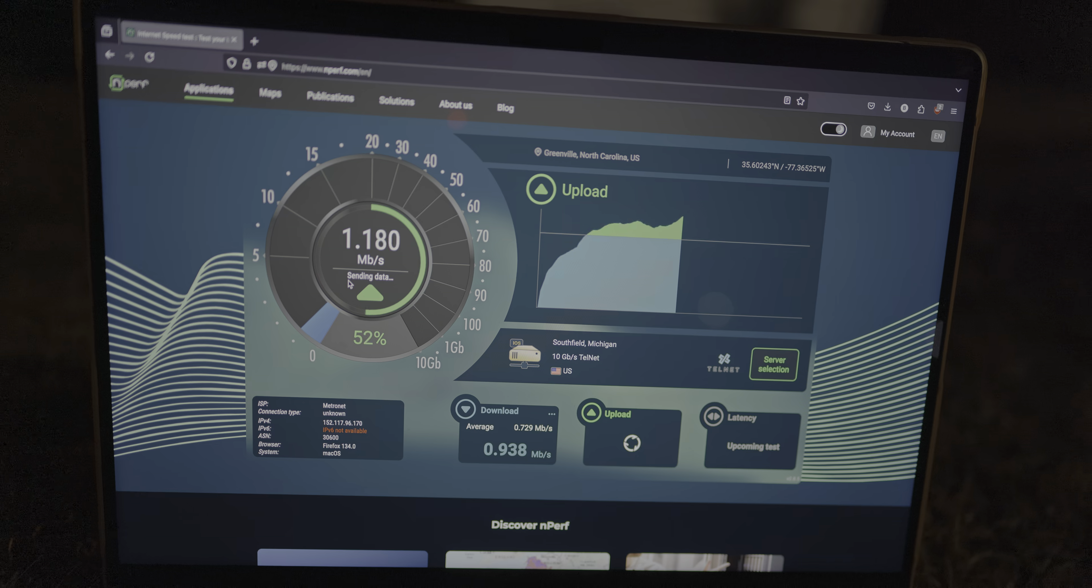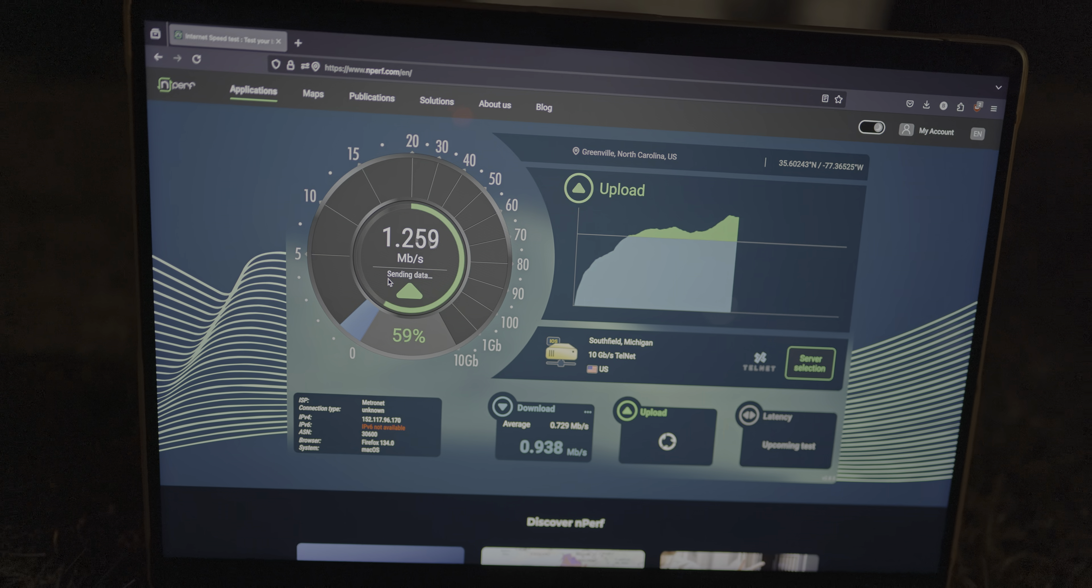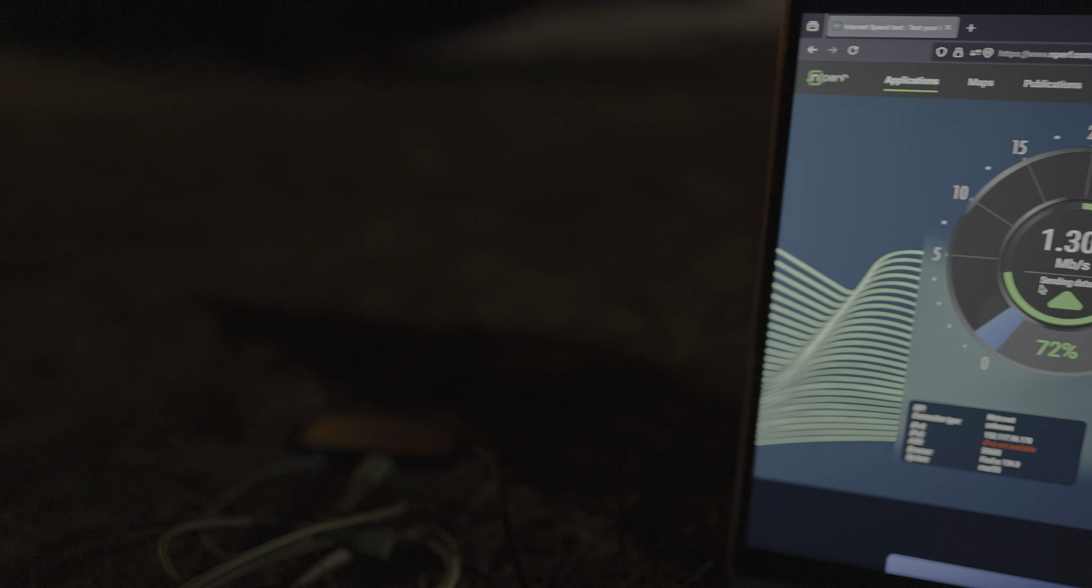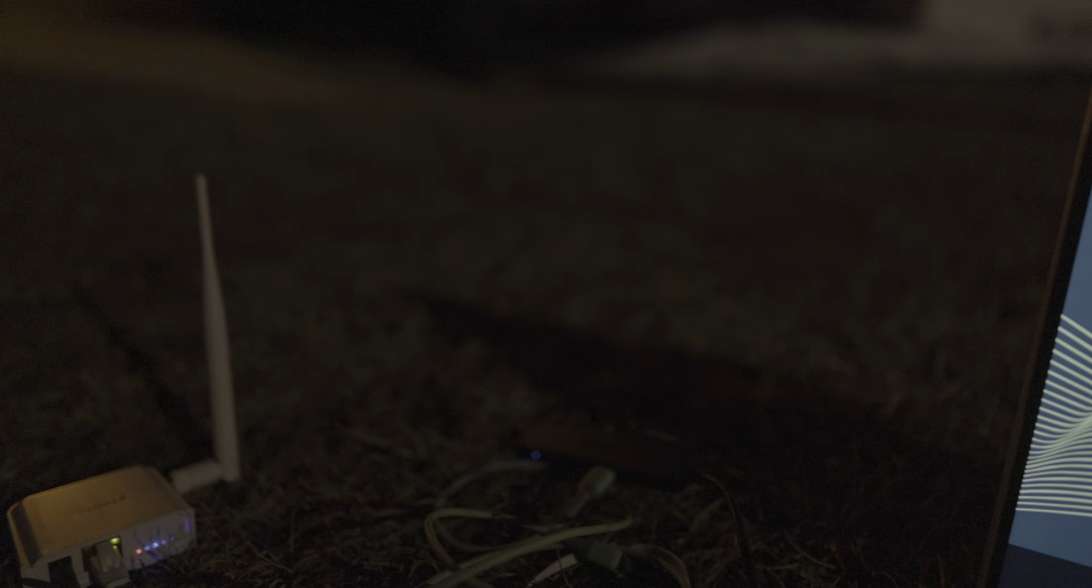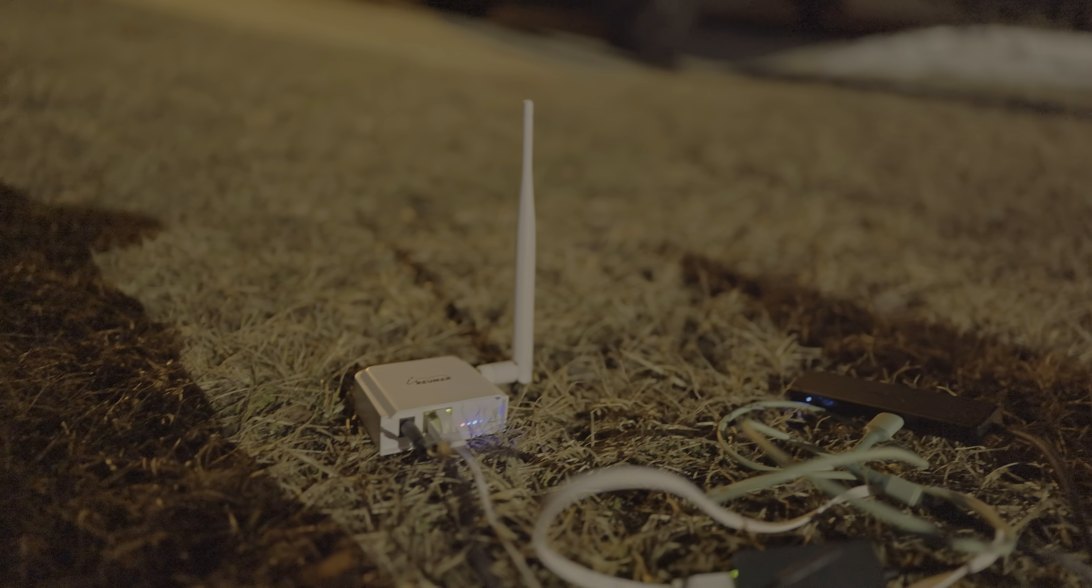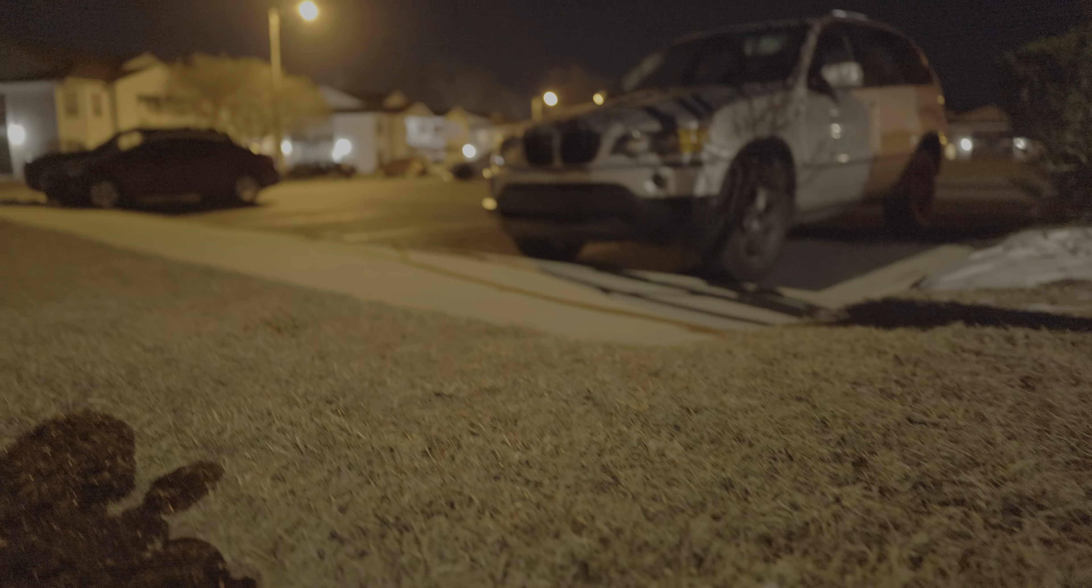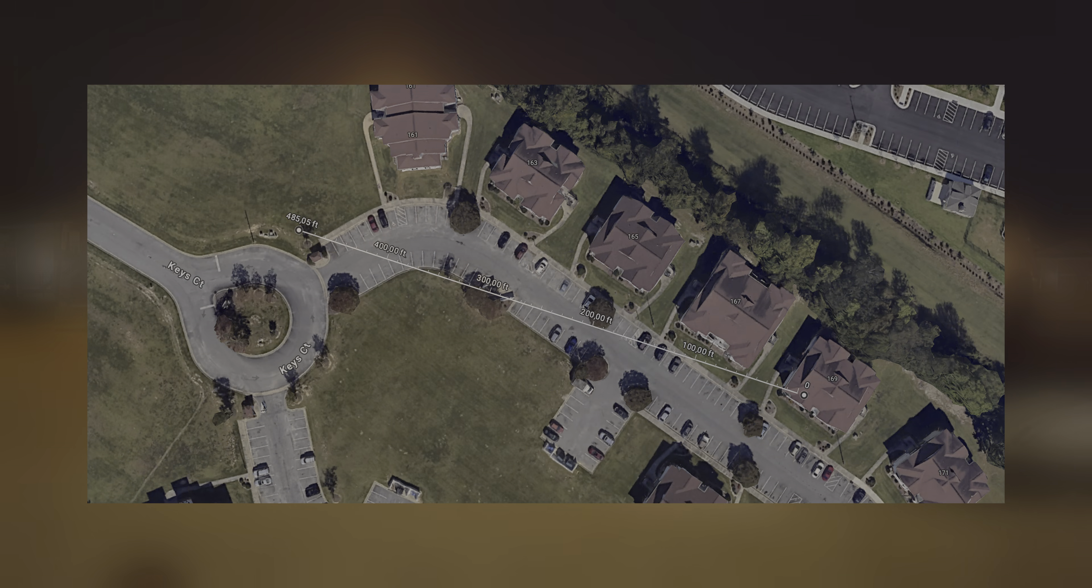Now I am standing 485 feet or 150 meters away from the access point. Again, it is indoor and I'm getting more than one megabit.